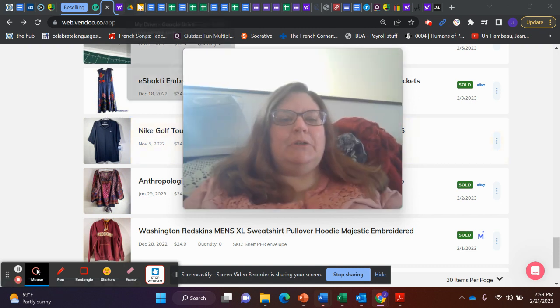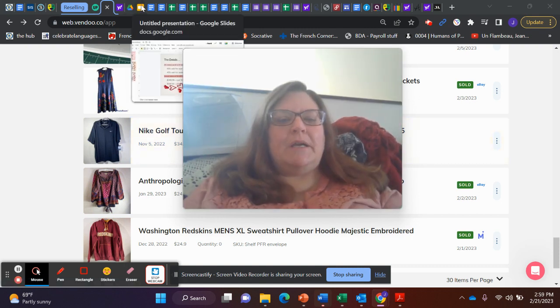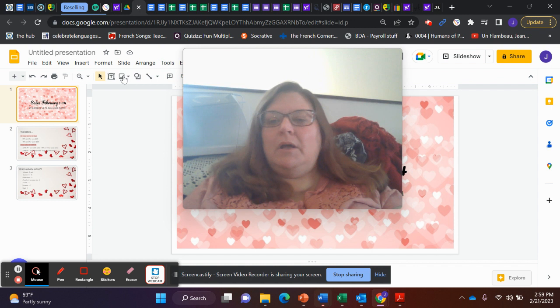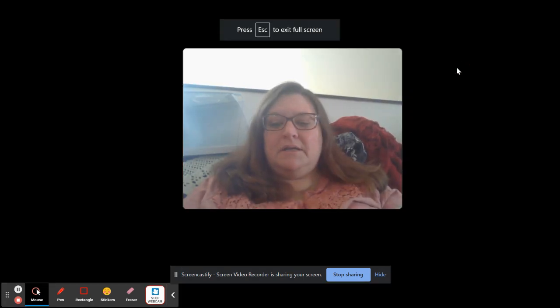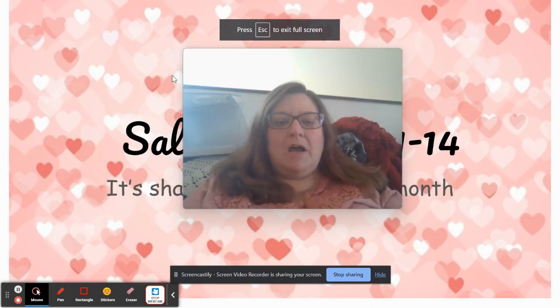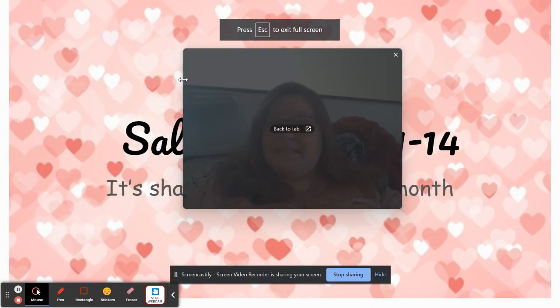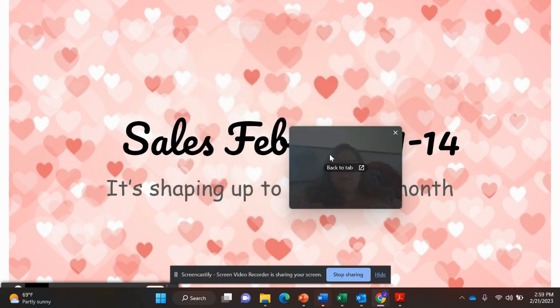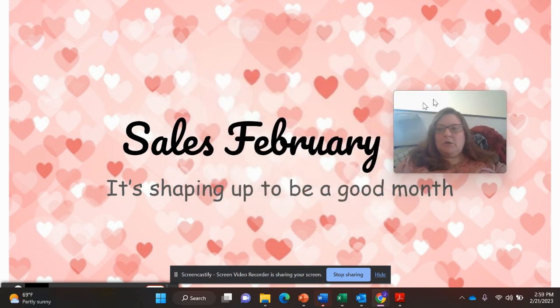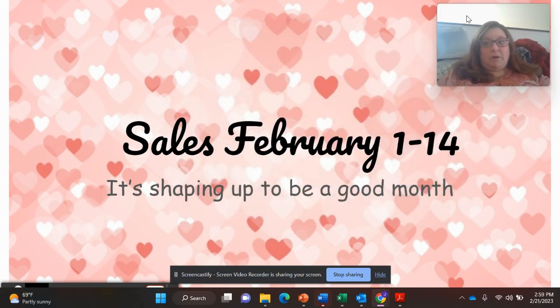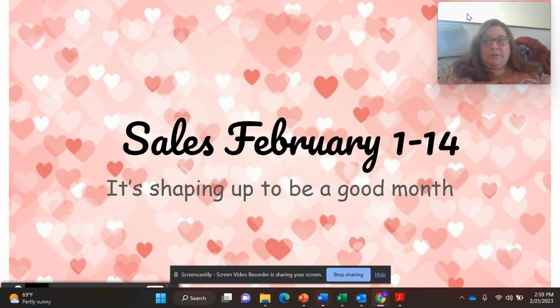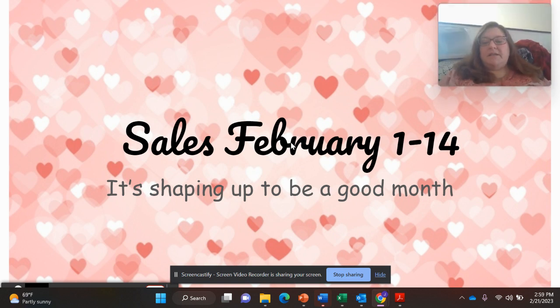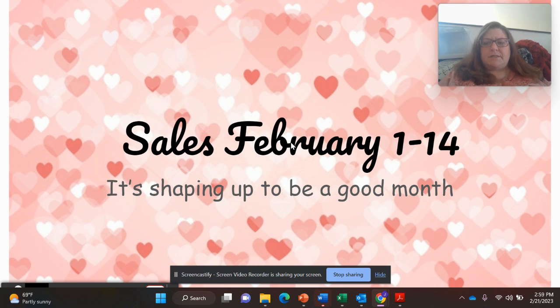So let's take a look really quick at a couple of slides. Let's put baby in the corner and look at sales from February 1st through the 14th, so the first half of February.